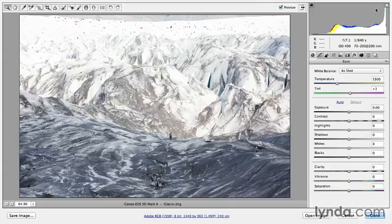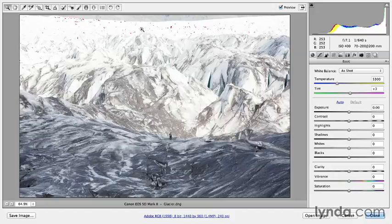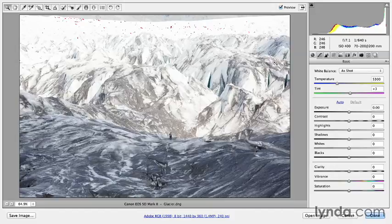As soon as I toggled on the clipping warnings for my highlights, we can see this red overlay telling me that these values in my image are going to be clipped to pure white with no detail.